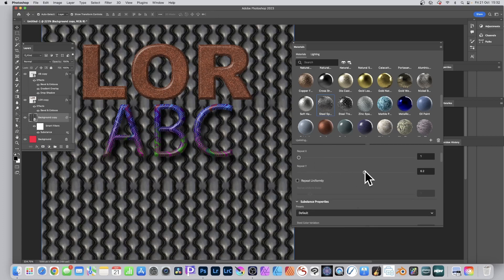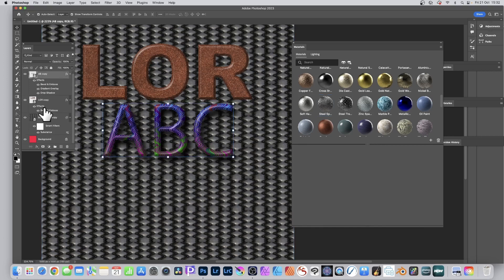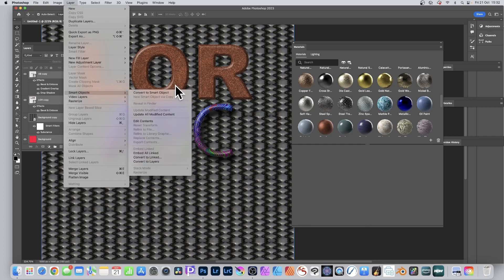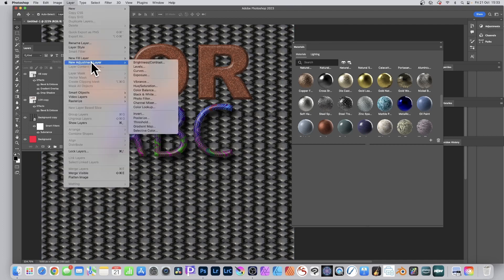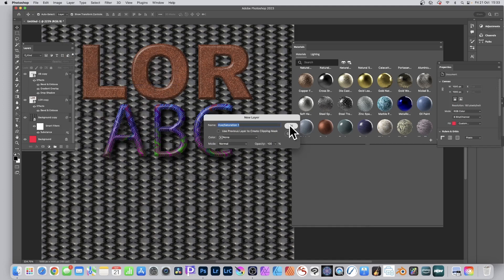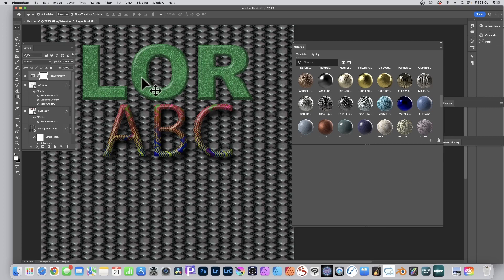You can combine everything into a single Smart Object — Layer > Smart Objects — and continue to add effects and complexity. You can still go to Layer > New Adjustment Layer and add Hue and Saturation above it, then modify the colors to create some very interesting designs. Everything remains infinitely changeable — hue and saturation, the type, the background are all still editable.